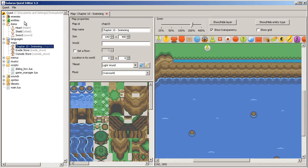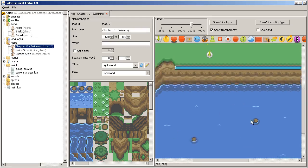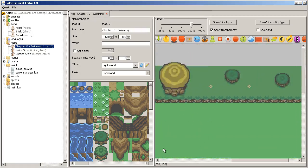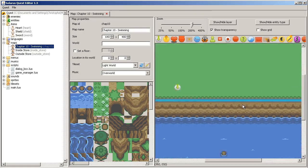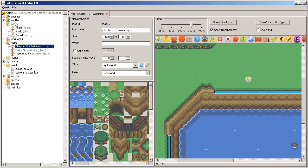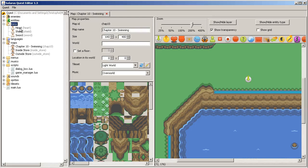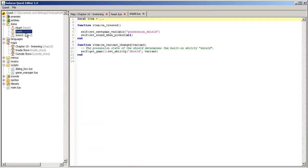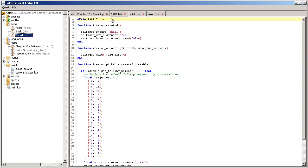Okay, so I will present how to create an equipment item. And we will program the code of the flippers. We already have three items: heart, shield, sword.